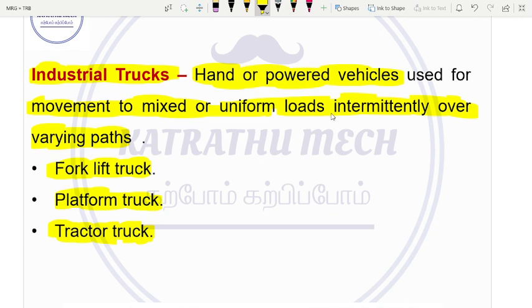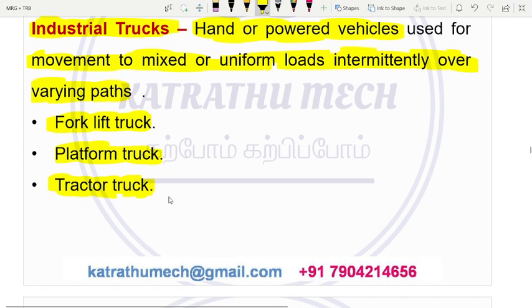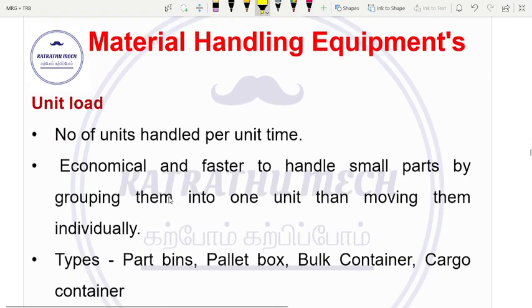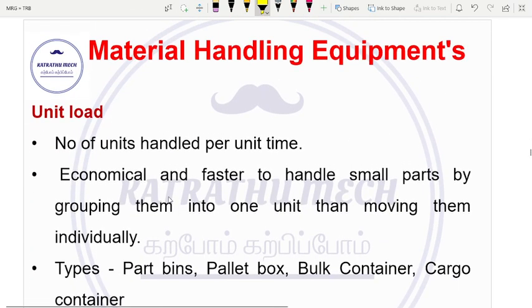Inside the floor, we can move the material along a varying path. We can transfer the materials. This is industrial trucks. The next concept is unit load.